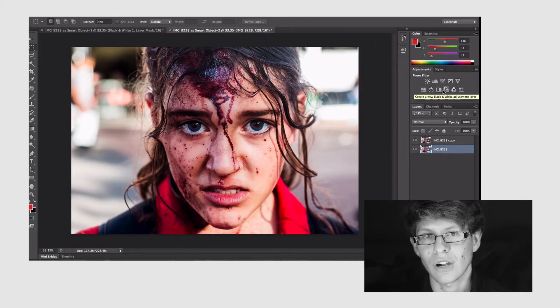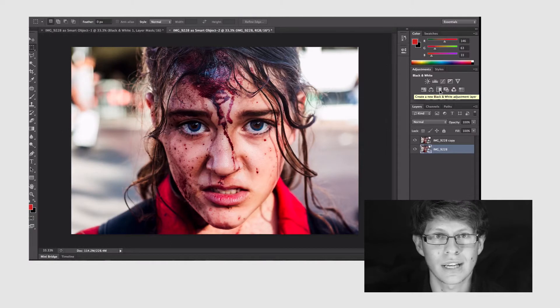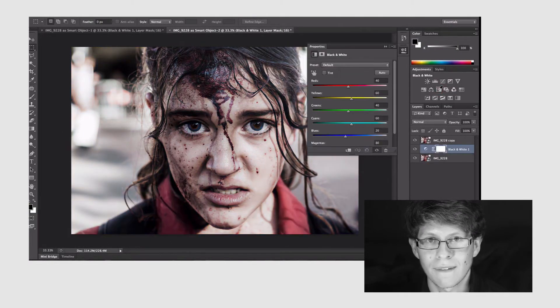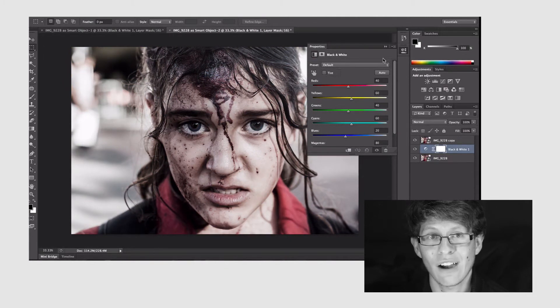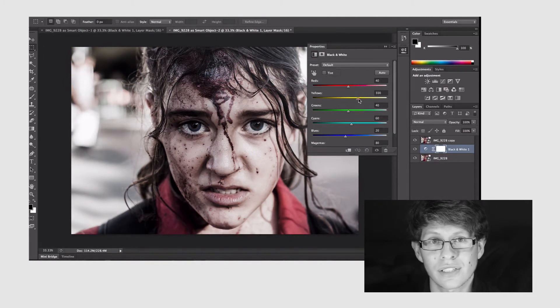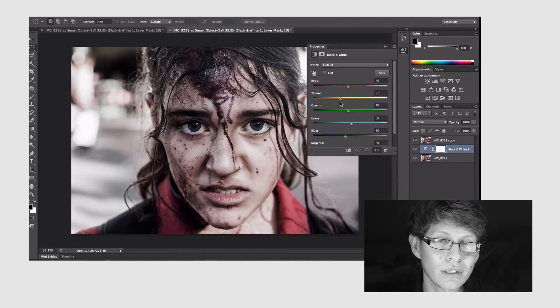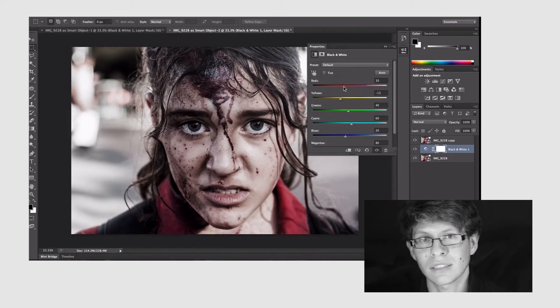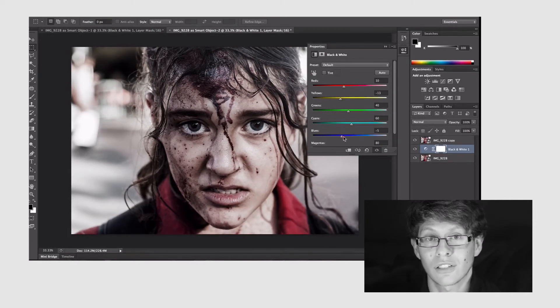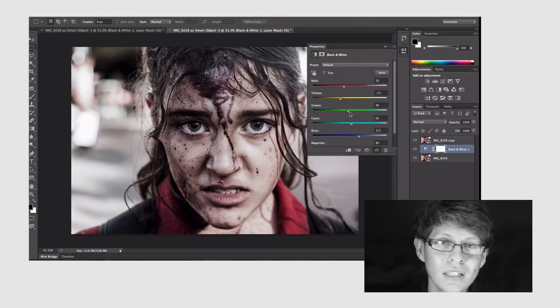So I'm gonna click on the bottom layer and go to our adjustment layers panel and we're gonna select the black and white adjustment layer. And now we can play with little sliders just to get the type of effect we want. I can lighten, I can darken, but I'm gonna go for more of a darker type of theme.